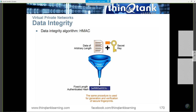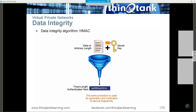We know what data integrity is. We know what HMAC is. A MAC is a way for us to generate a hash. HMAC has a hash that also includes a key. You have your arbitrary length of data that goes through the hash process with the secret key. What comes out is this MAC — message authentication code — and then we send the hash along with the data.